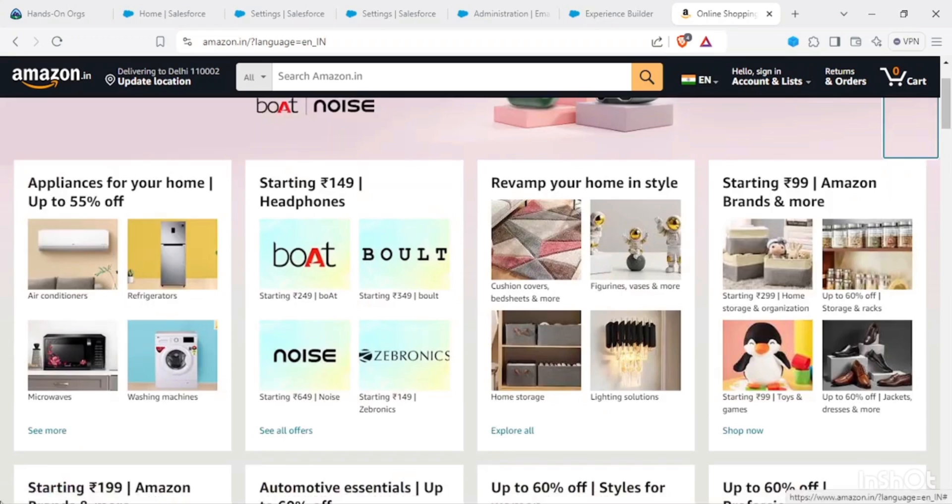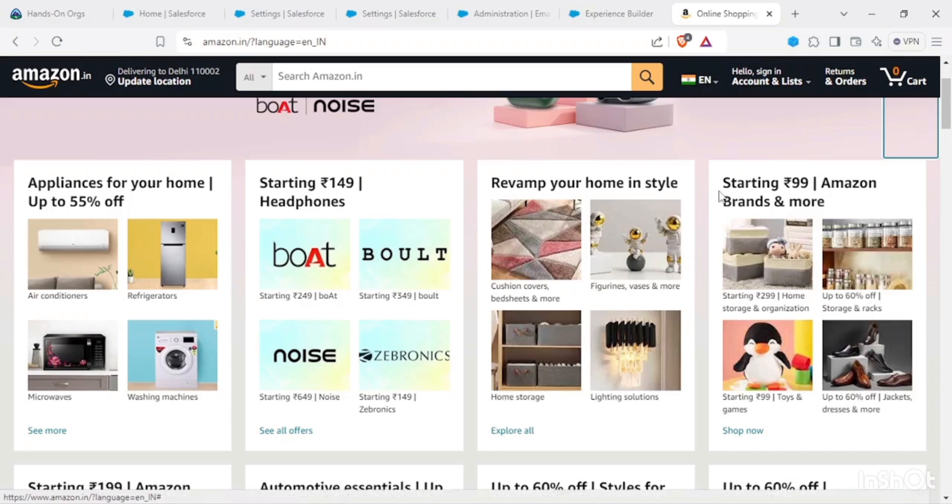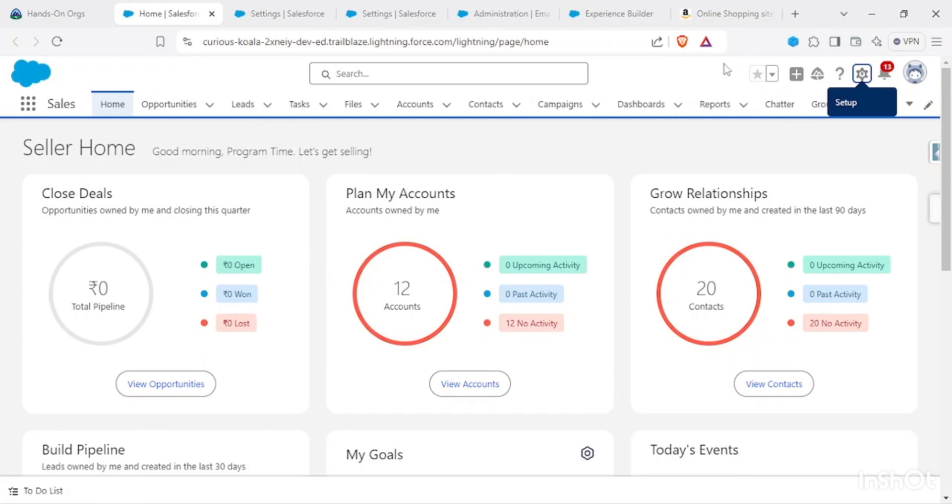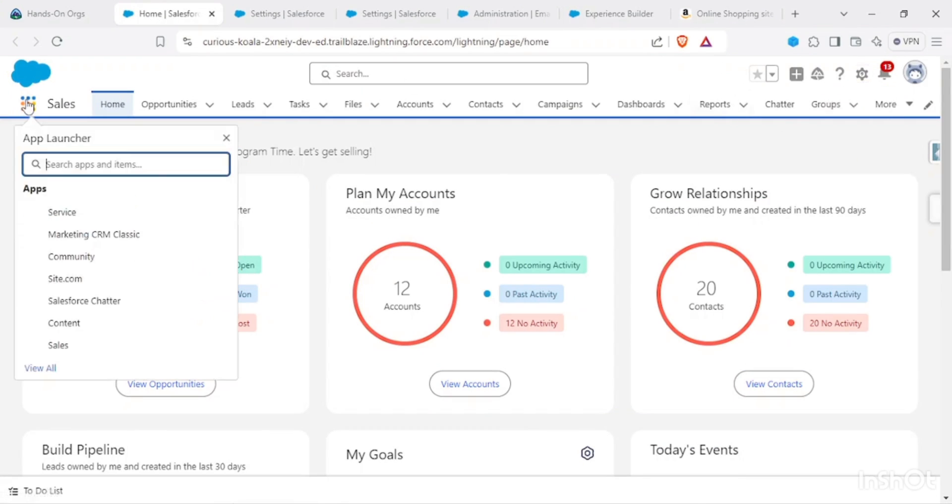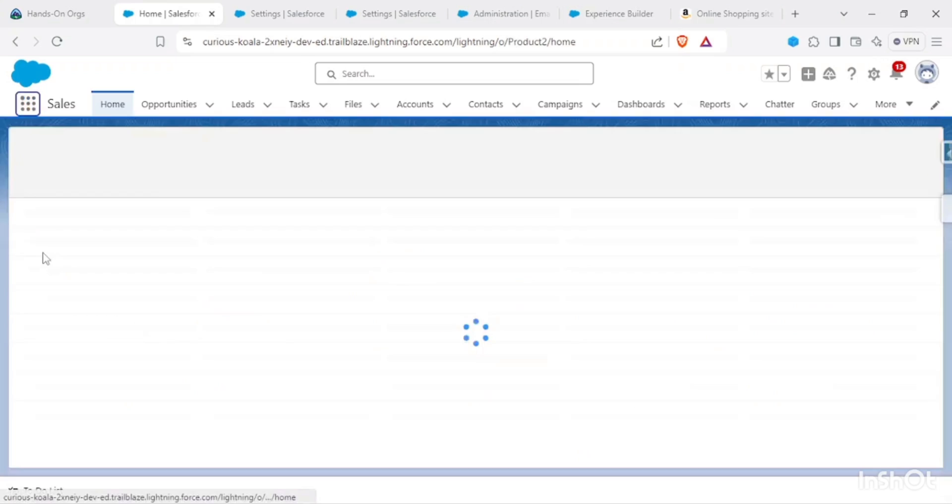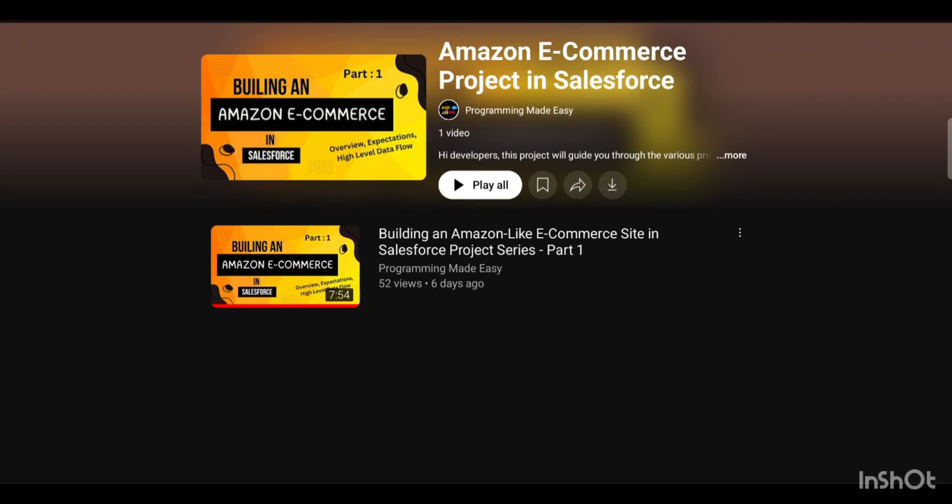Coming down, this is the list of products. But if you could see, these products are also segregated products—like appliances, smartphones or headphones, revamp your home decor items and other things. Now if I go back and if we see on the product, we have an object called a Product object.